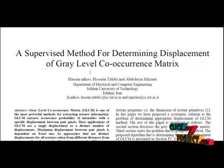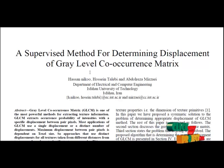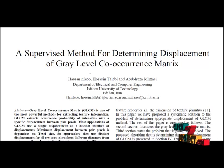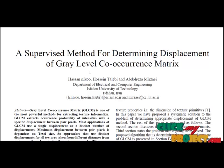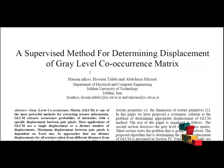This paper introduces a supervised method for determining texel sizes of a texture. Texel sizes can be used as the maximum displacement for constructing gray level co-occurrence matrix. This method uses variances of intensities in scale space levels to extract features.